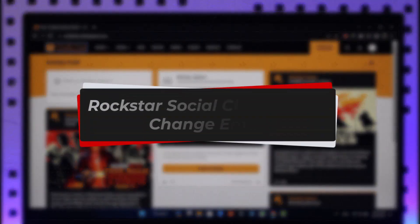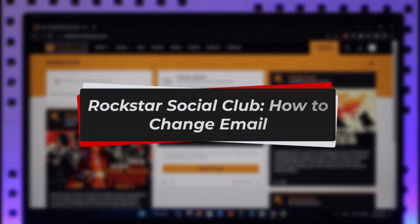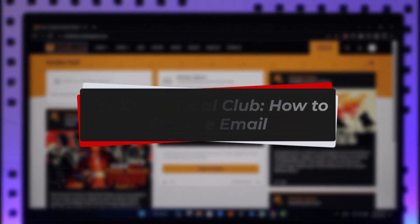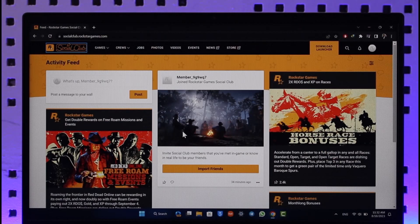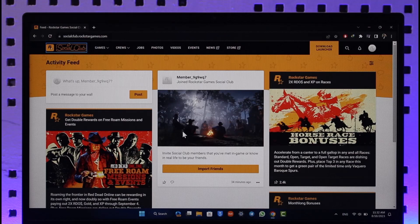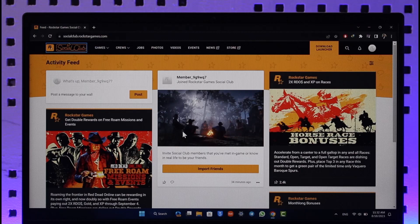How to change Rockstar Social Club email. Hi everyone, welcome back to our channel. In today's video I'll guide you through the steps on how you can change your Rockstar Social Club email, so make sure to watch the video till the very end. If you'd like to change your Rockstar Social Club email, it's actually very simple.